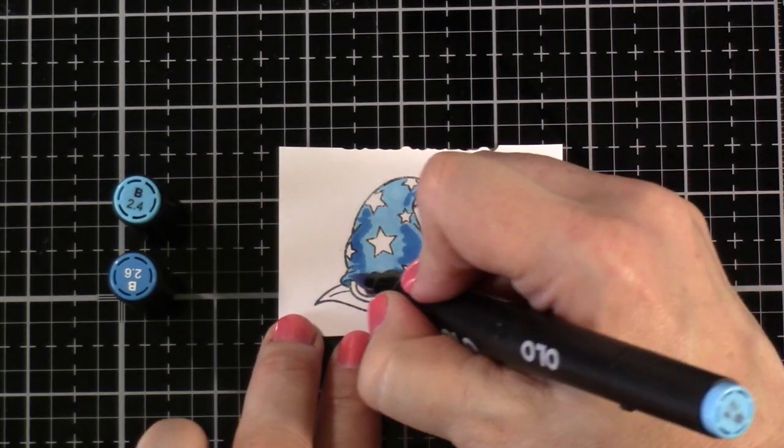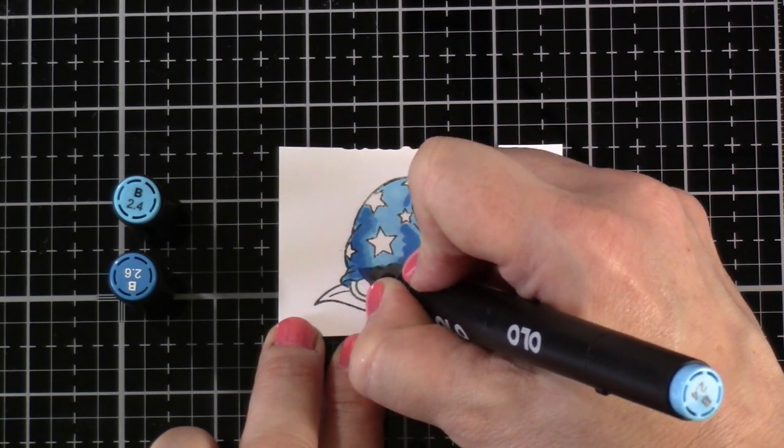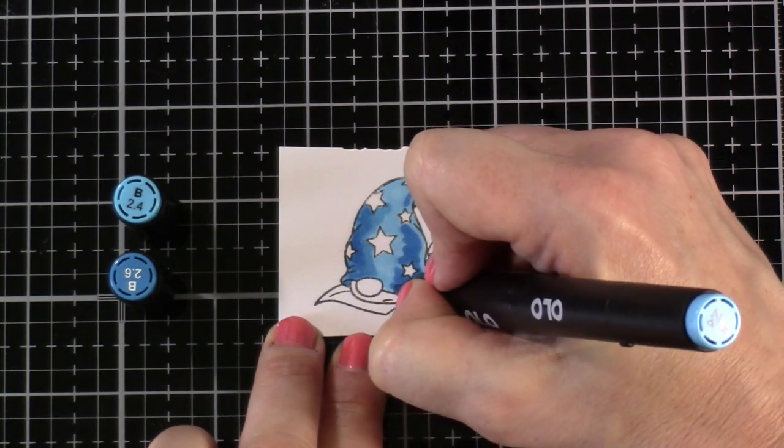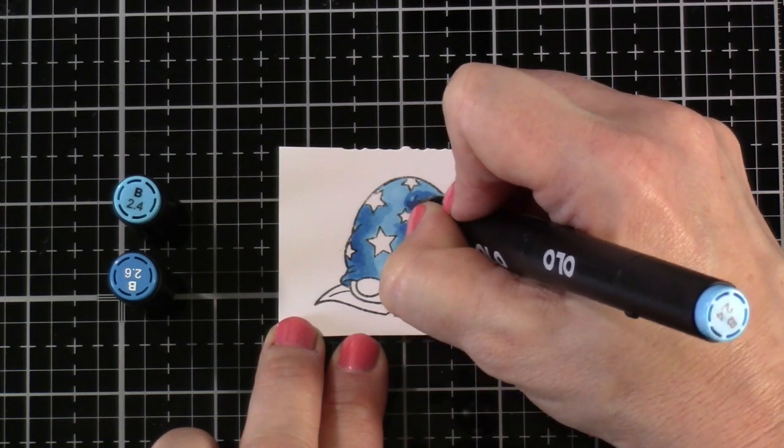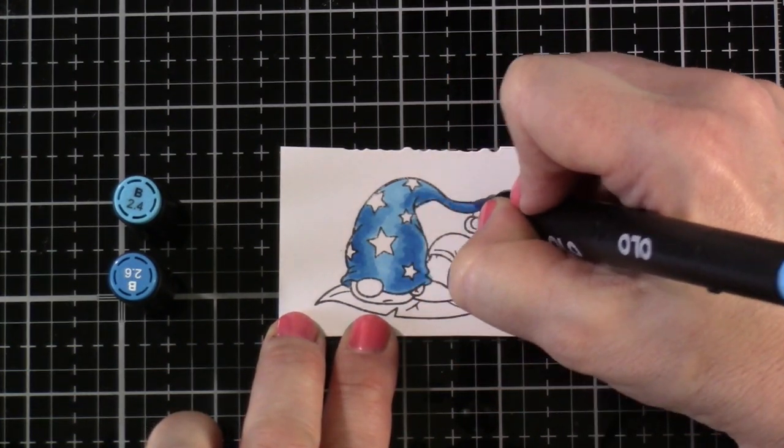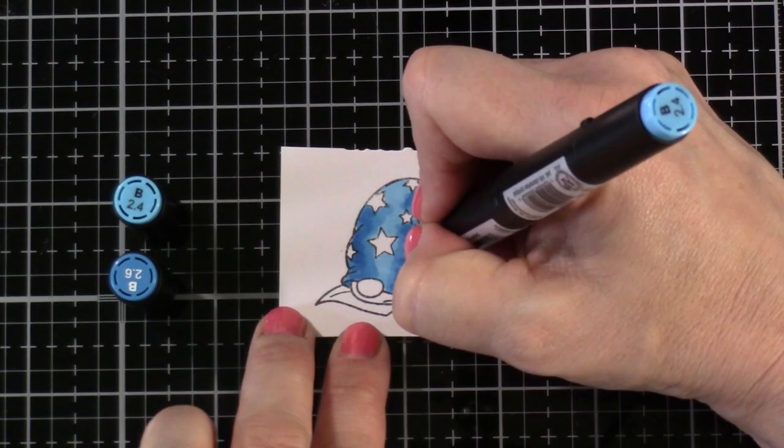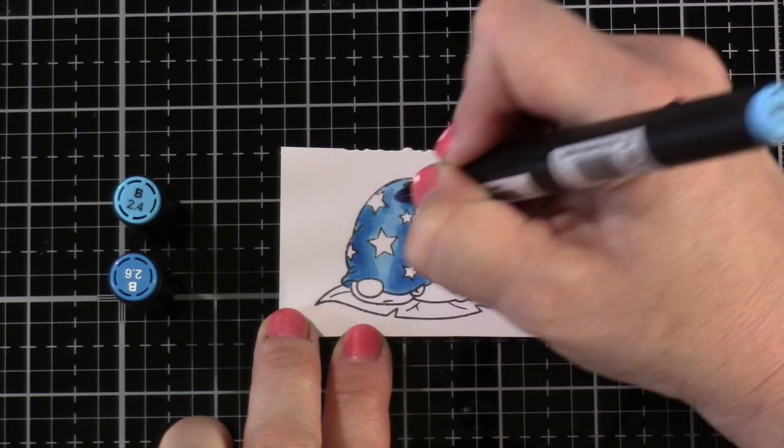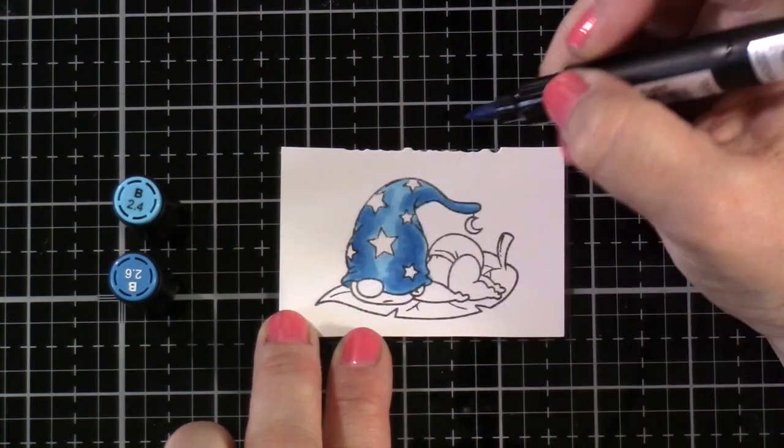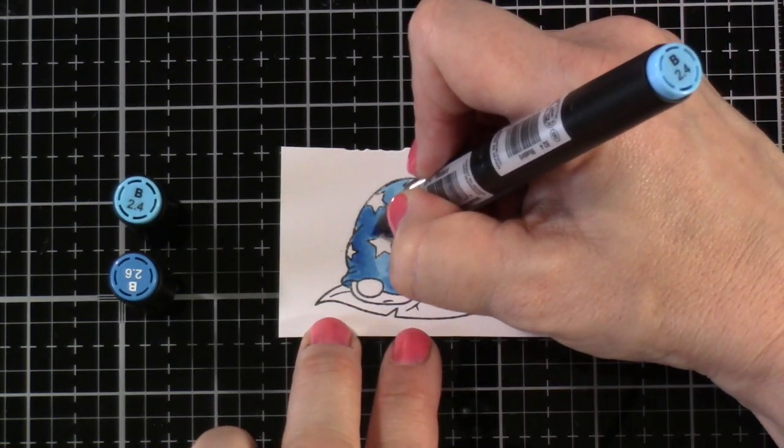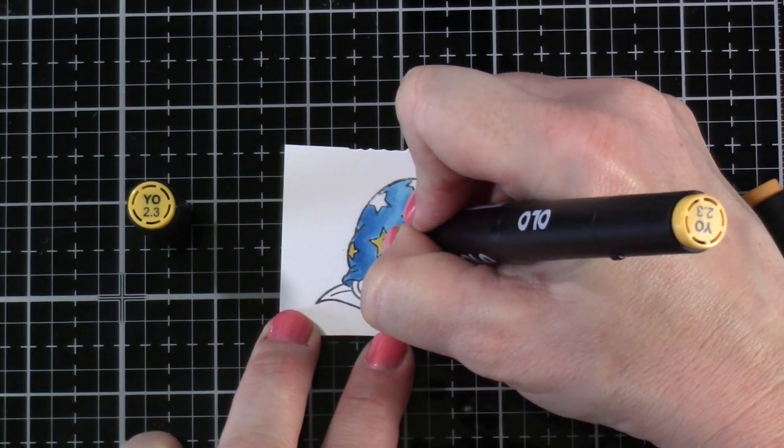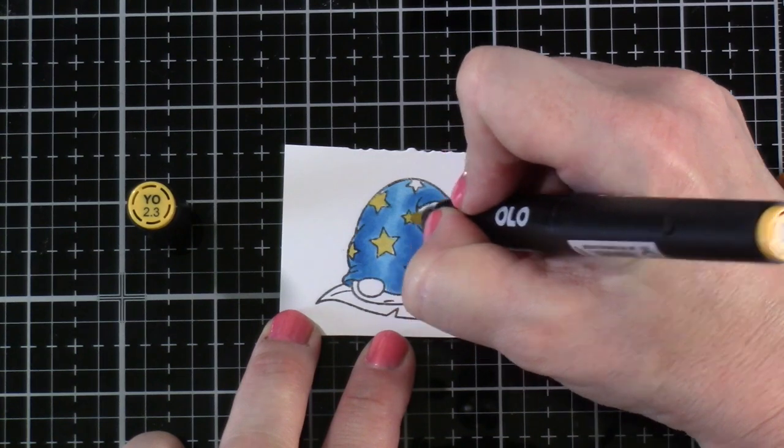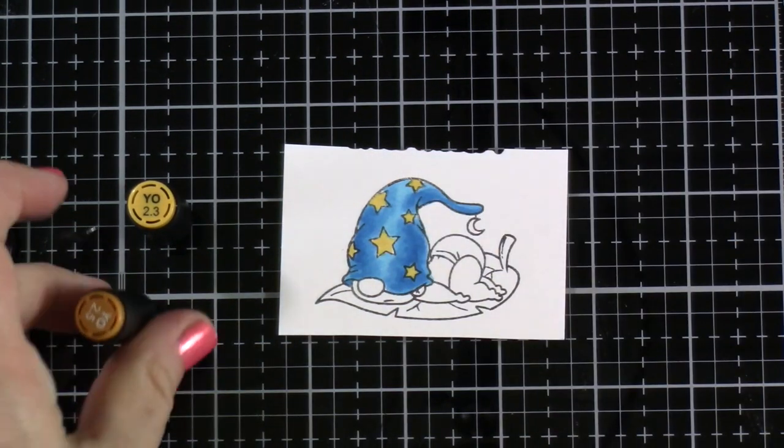I'm using my Olos markers. I've recently been combining both my Olos and Copics, but the Olos are really where I'm spending my time. I've got blues and I'll put those up on the screen. I'm just going back and forth, blending that color out. Then I bring in Blue 2.1 to blend in the center. Now we're bringing in yellow-oranges—YO 2.3 for the stars and for the little moon on his hat.